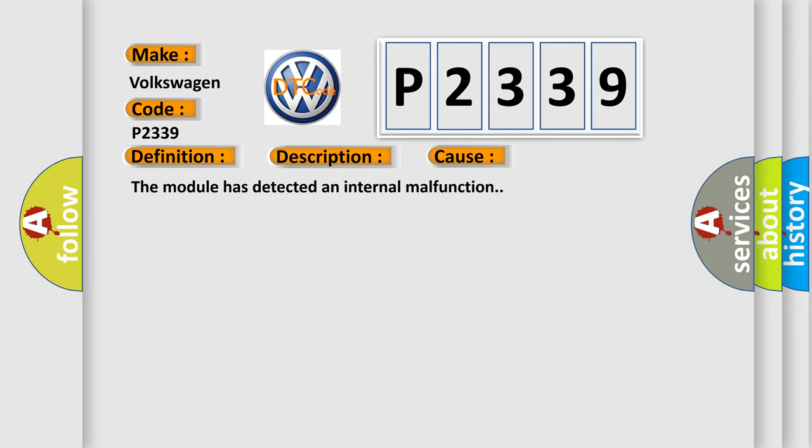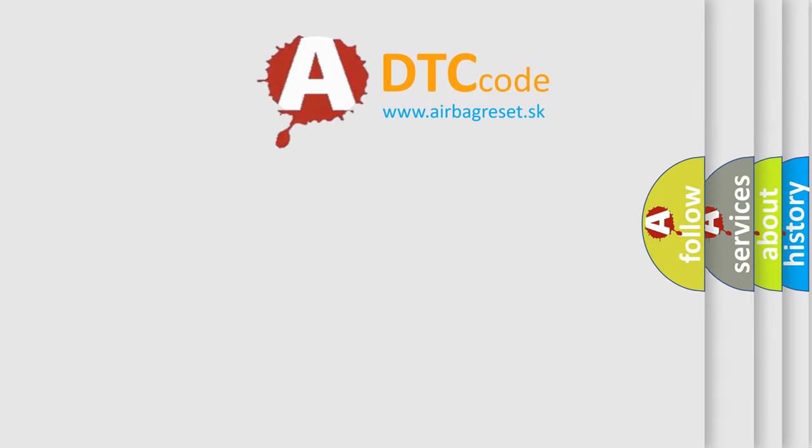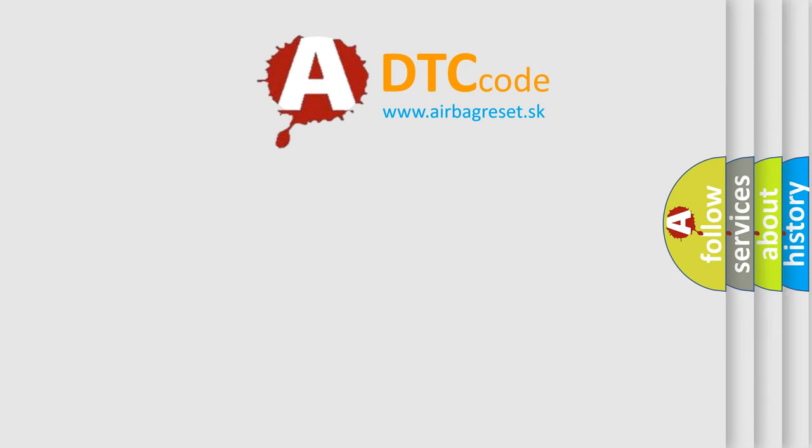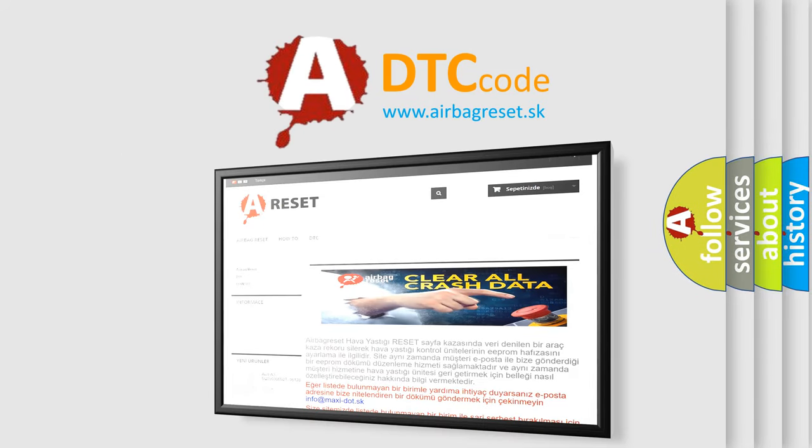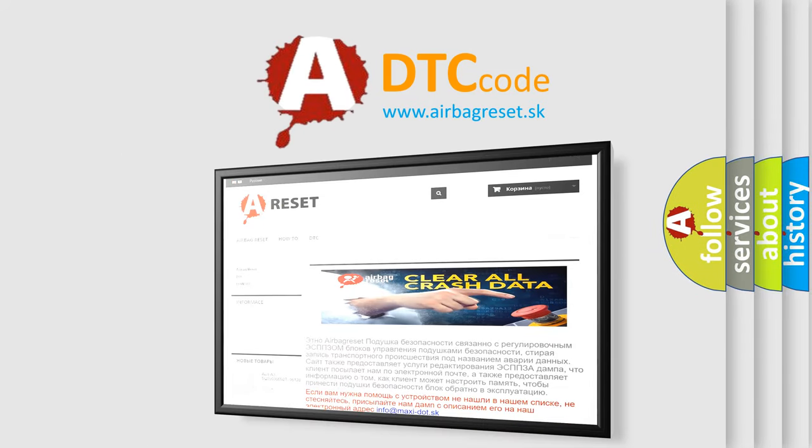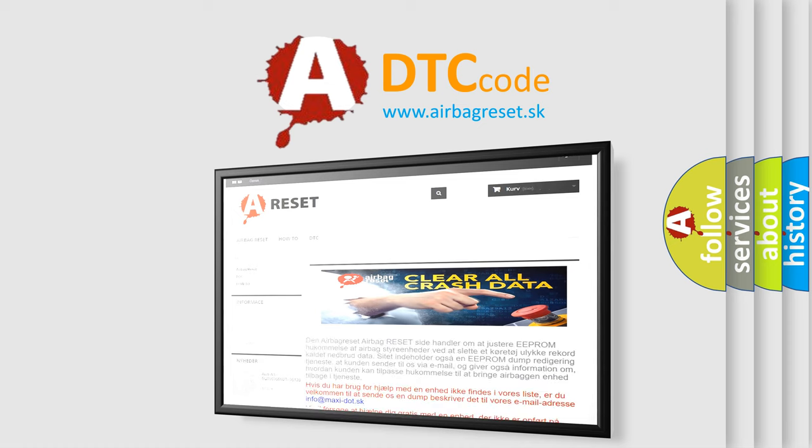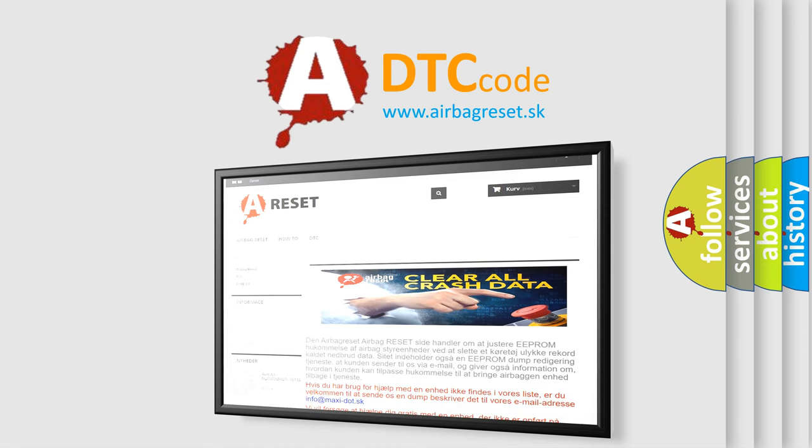The Airbag Reset website aims to provide information in 52 languages. Thank you for your attention and stay tuned for the next video.